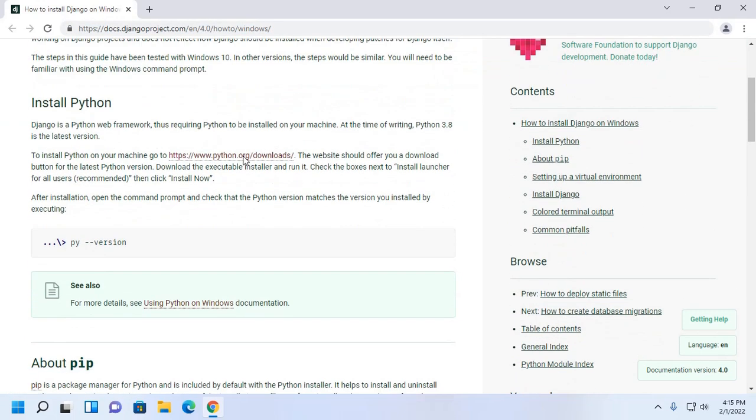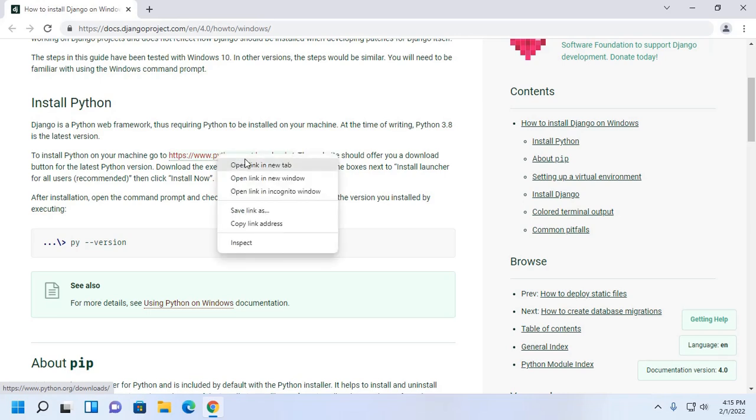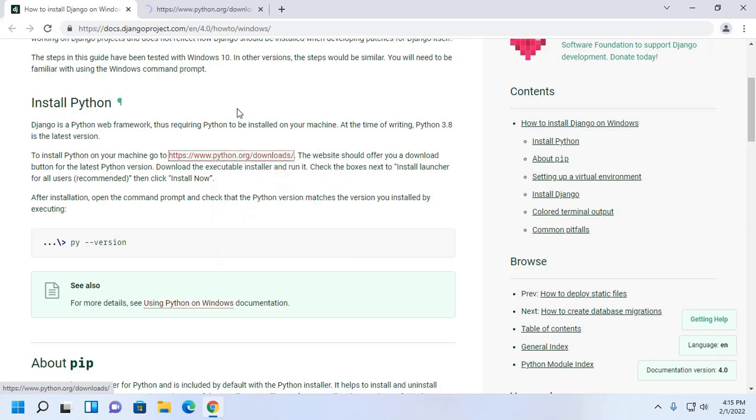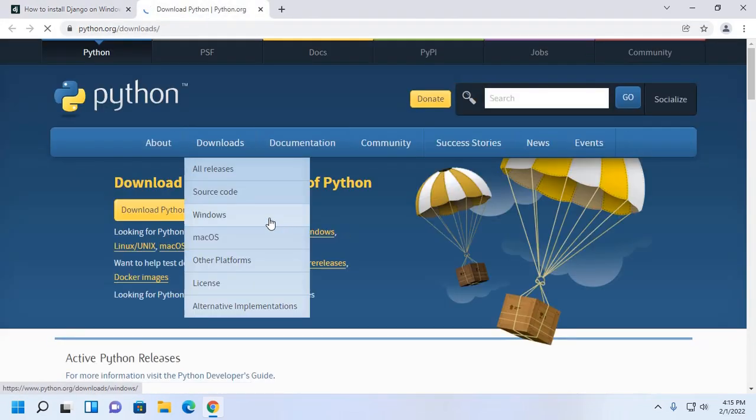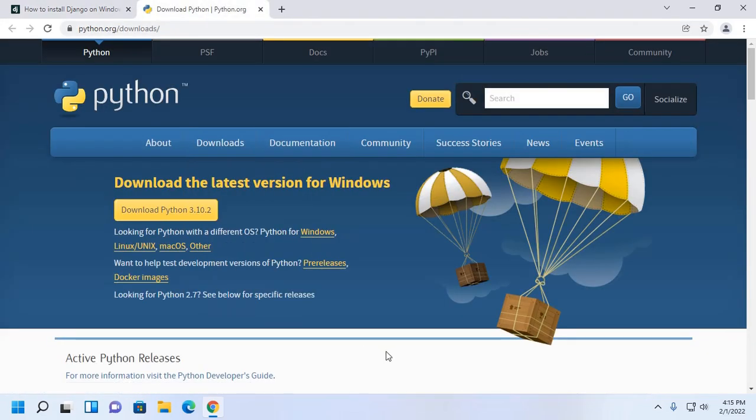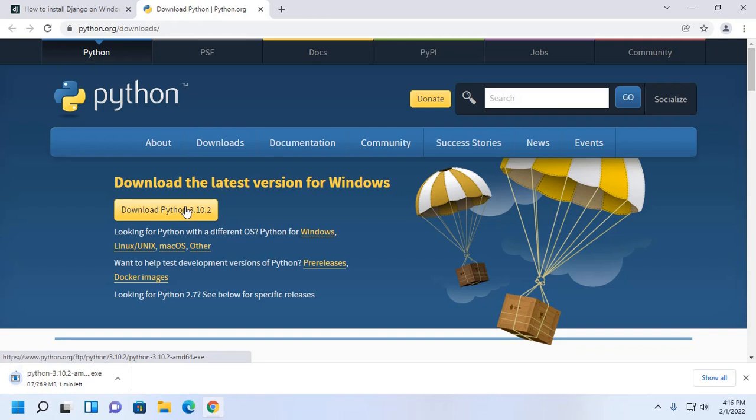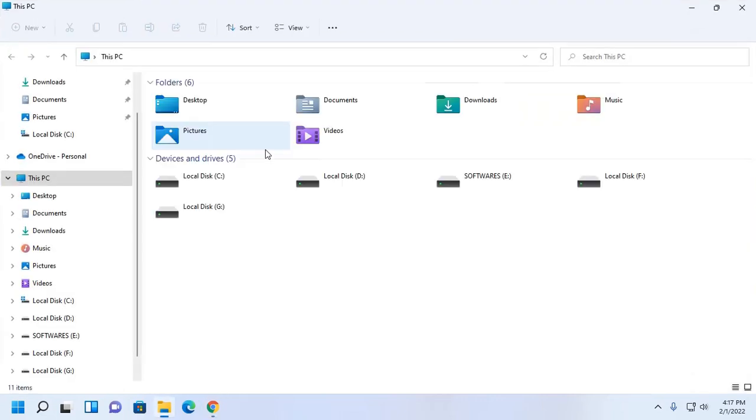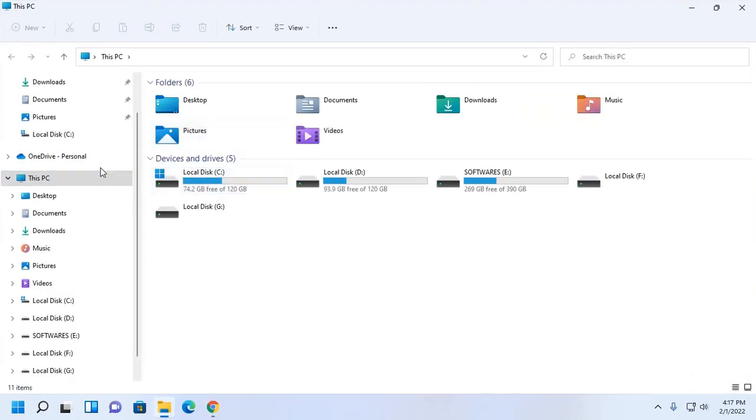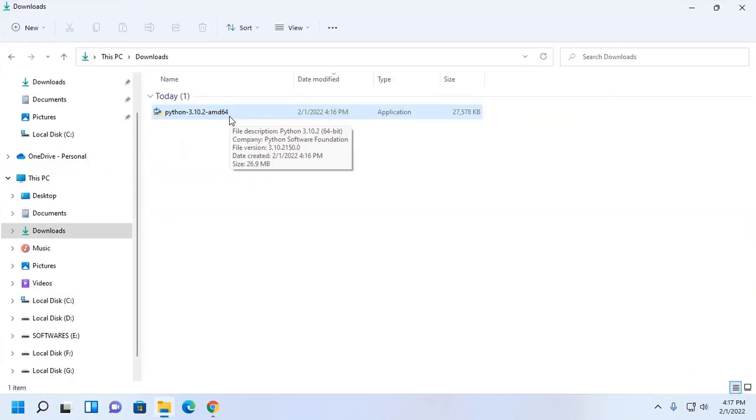At first, download Python from this website. Download the latest version of Python. I am going to download it for Windows operating system. After a successful download, open the download folder. Open Python installer.